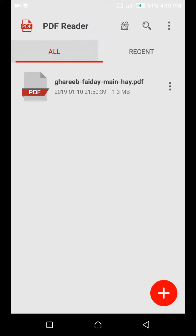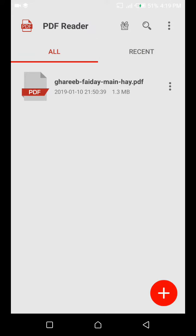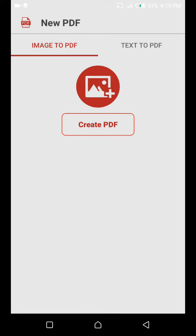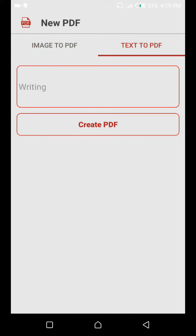If you want to convert pictures to PDF, click on create to make image to PDF. The second option is text to PDF - if you write anything here, it will become a PDF.